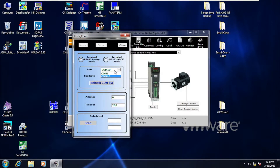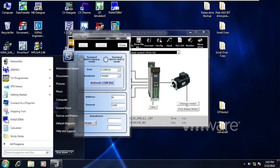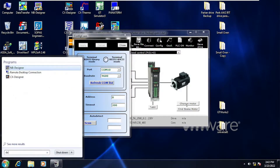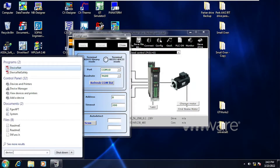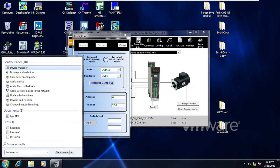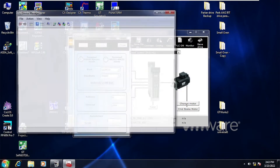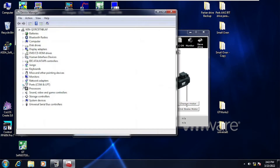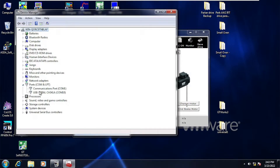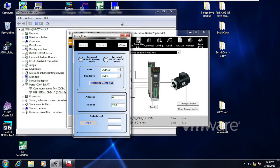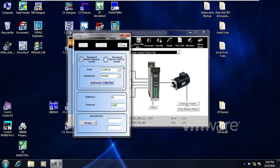I have here COM1 and COM10. You must check which COM port your RS422 communication cable is connected to. I am going to Device Manager to check the correct COM port. My correct COM port for serial communication is COM10.